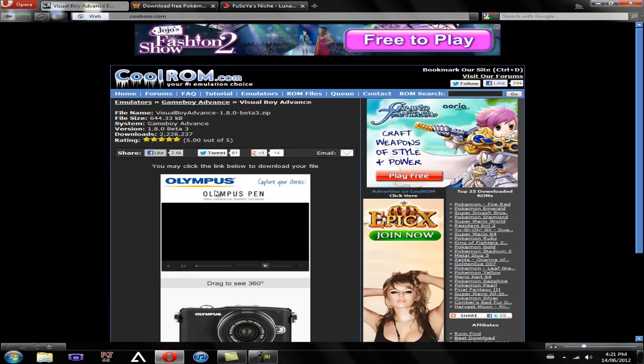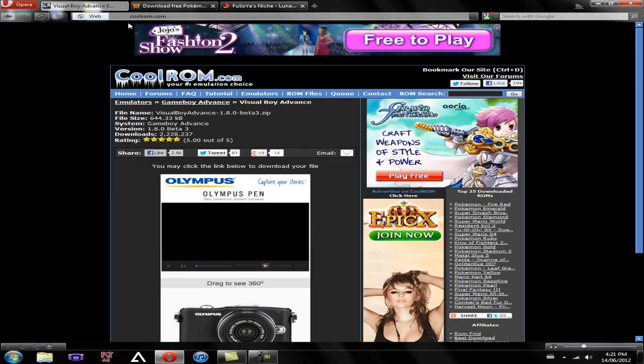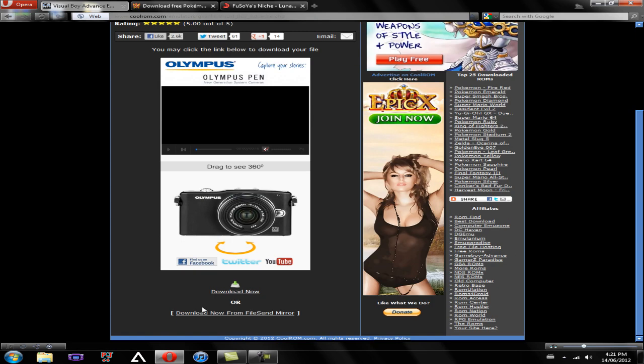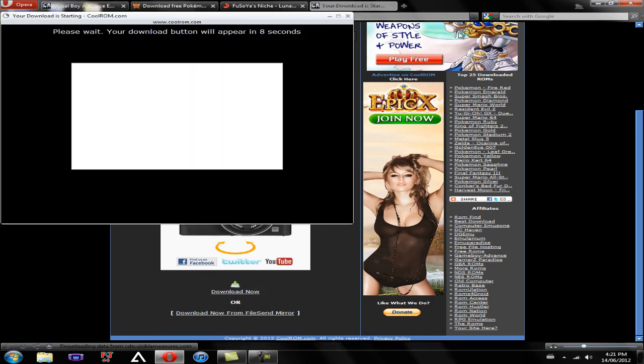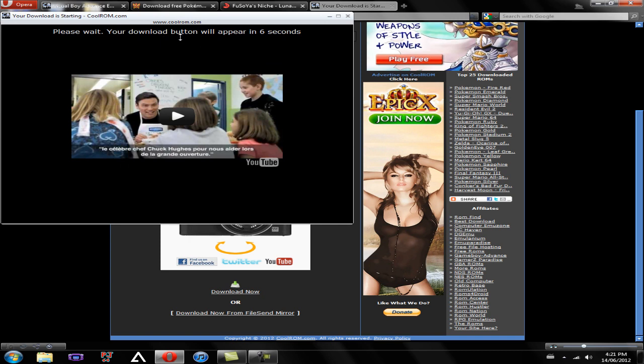So if you go down to the link in the description, the first link will be CoolROM.com. It's going to bring you to this page, and if you scroll down to the bottom and click Download Now, a new tab will open. It's going to say please wait, your download button will appear in 5 or 8 seconds.